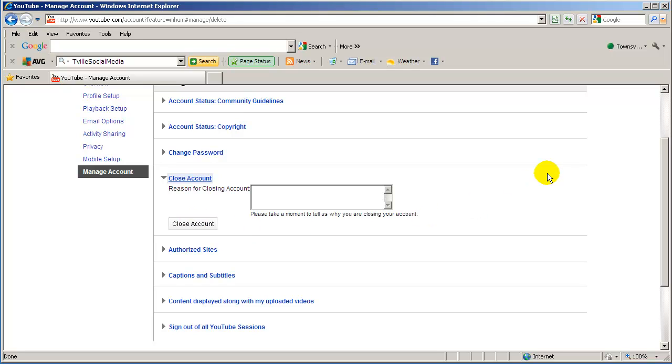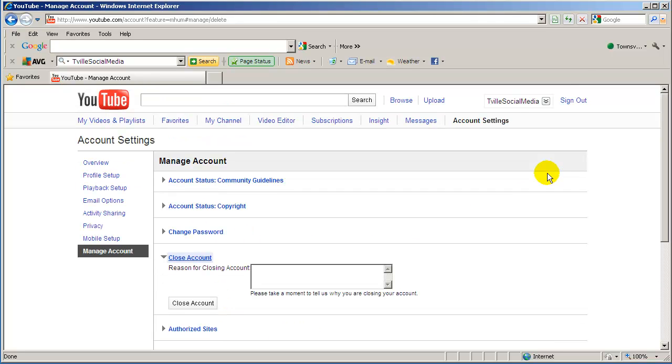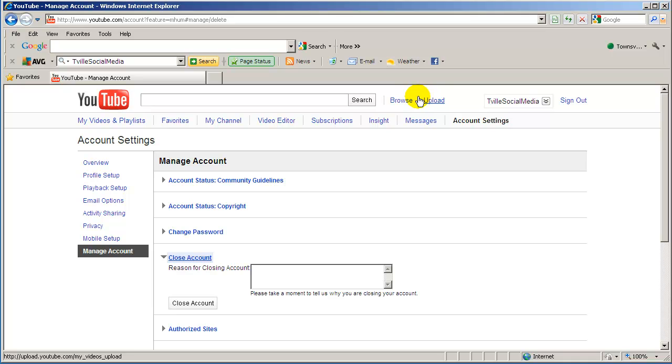So once you've closed the account you'll be able to reuse that email address to create a new account. And then once you've created your new account you can upload those mp4s that you saved and start a fresh YouTube account with the right username and URL.